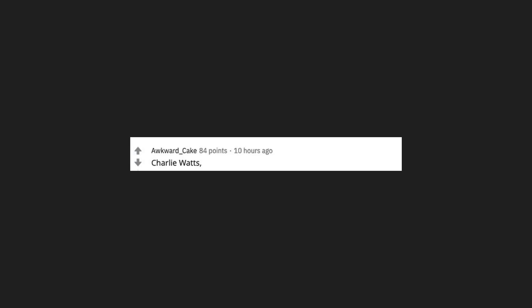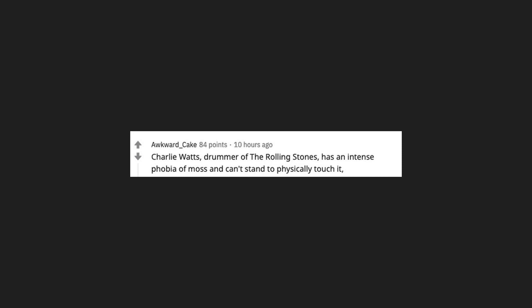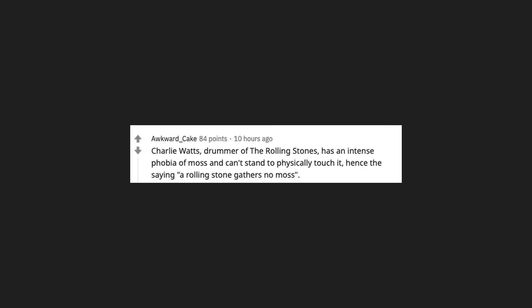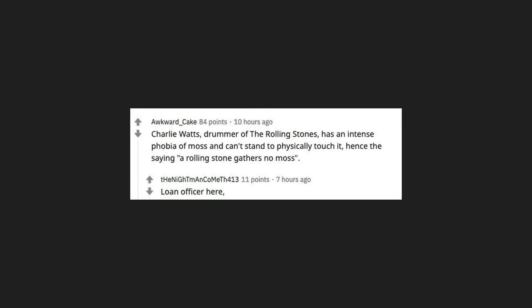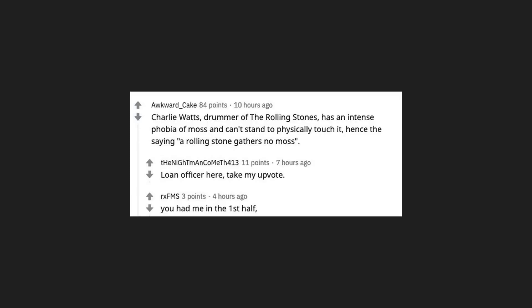Charlie Watts, drummer of the Rolling Stones, has an intense phobia of moss and can't stand to physically touch it. Hence the saying, a rolling stone gathers no moss. Loan officer here. Take my upvote. You had me in the first half. Not gonna lie.